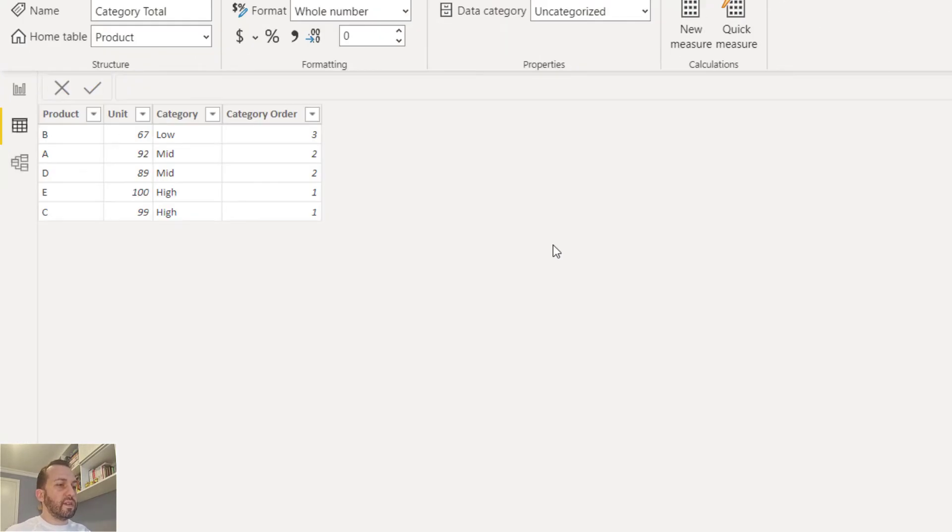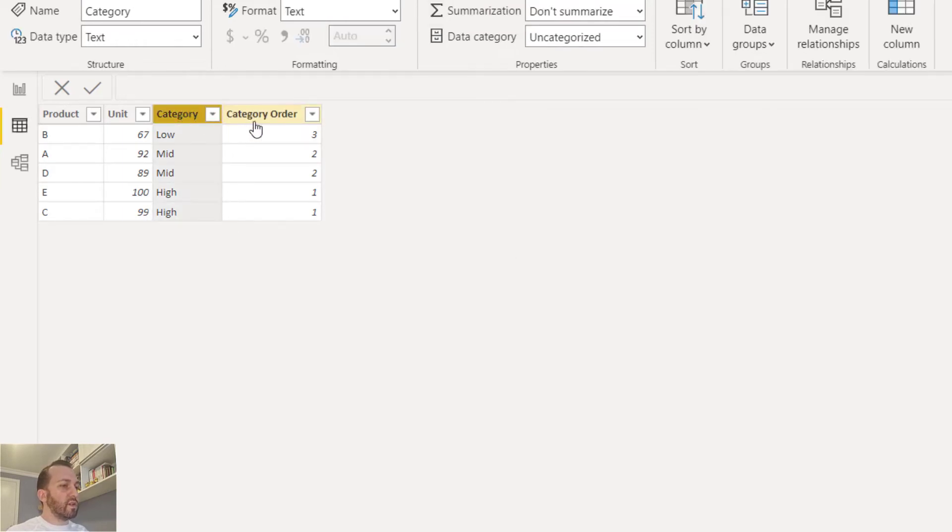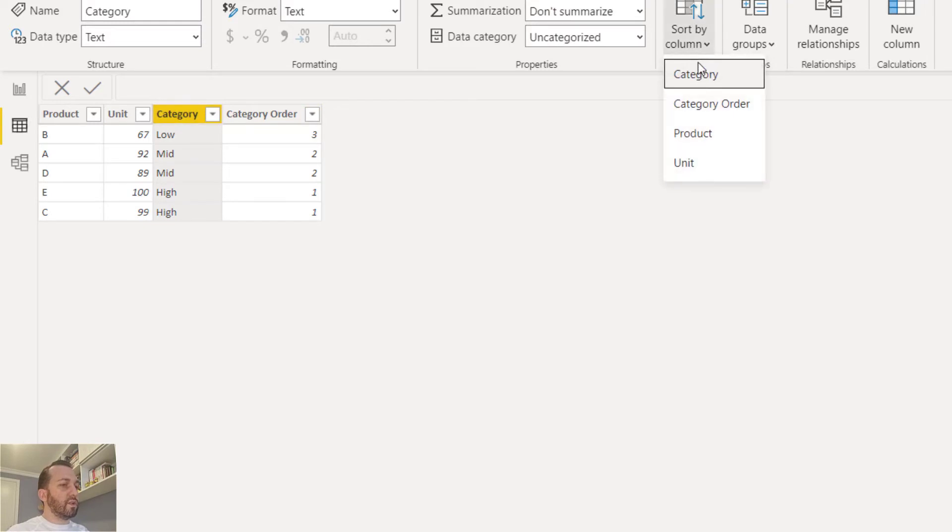Here I have the product table. I'm going to order this category column according to this category order. Now let's go back to the report view.